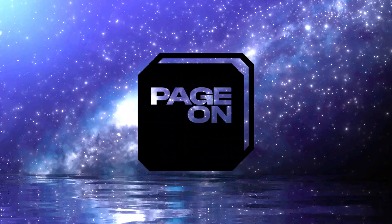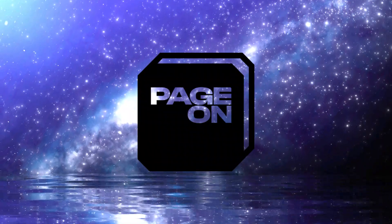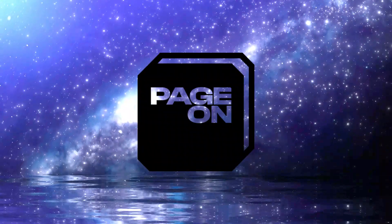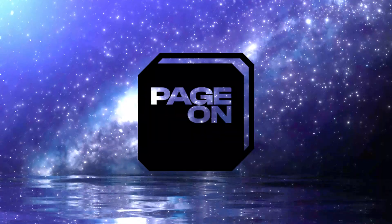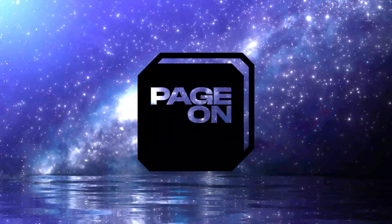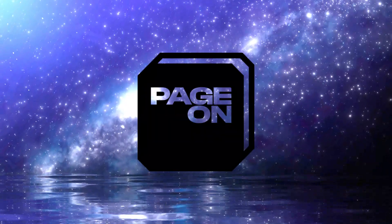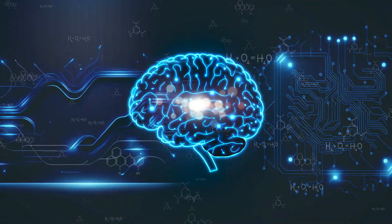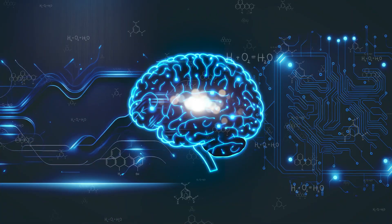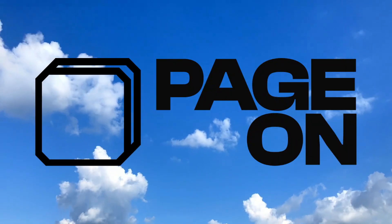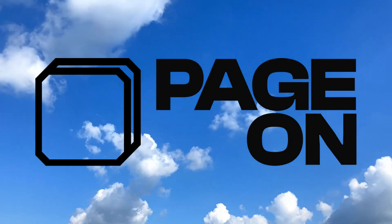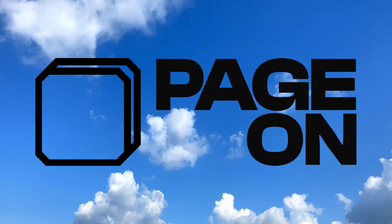The real value of PageOn is simple. It saves your time on creating slides so you can spend more time learning, understanding and thinking. And remember, AI is a tool, not a replacement for your brain. Big thanks to PageOn.ai for sponsoring this video.